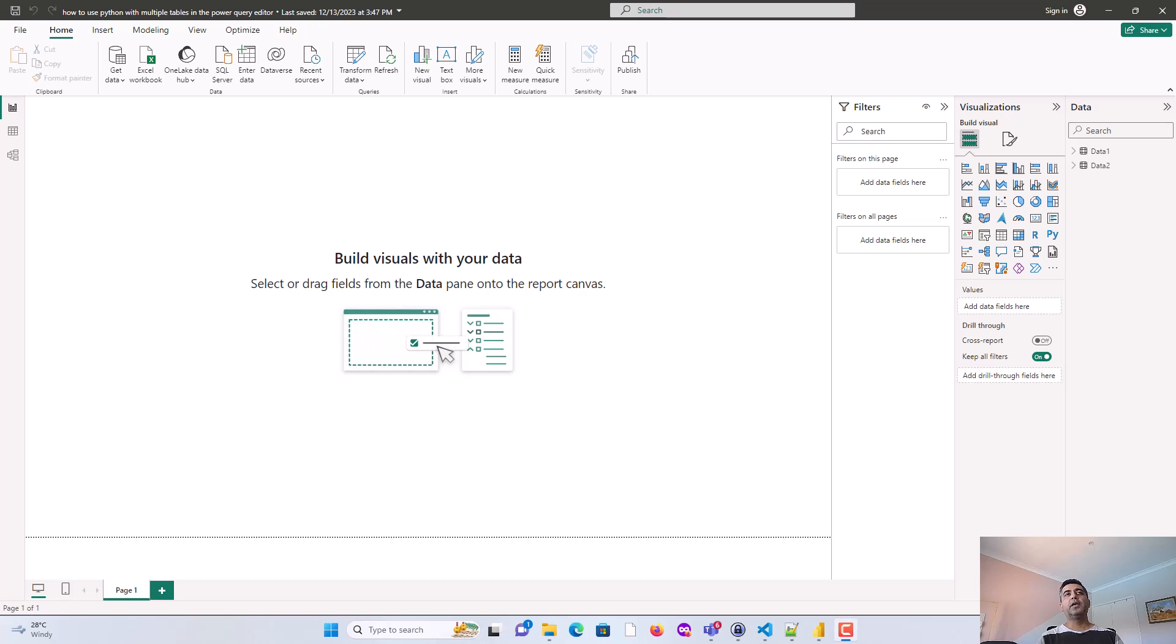Hey, everyone. In this video, we will learn how to use Python with multiple tables in the Power Query Editor.